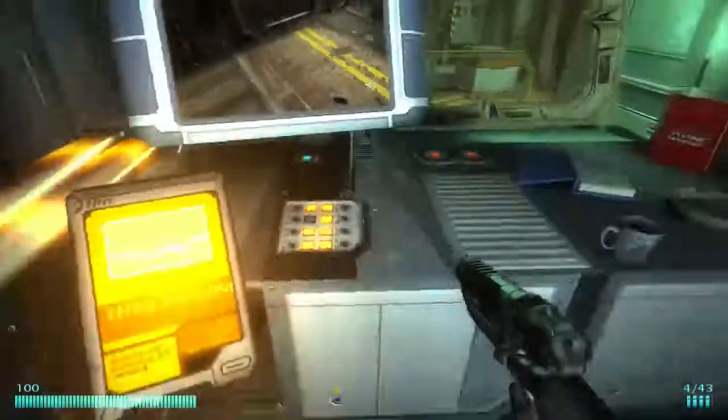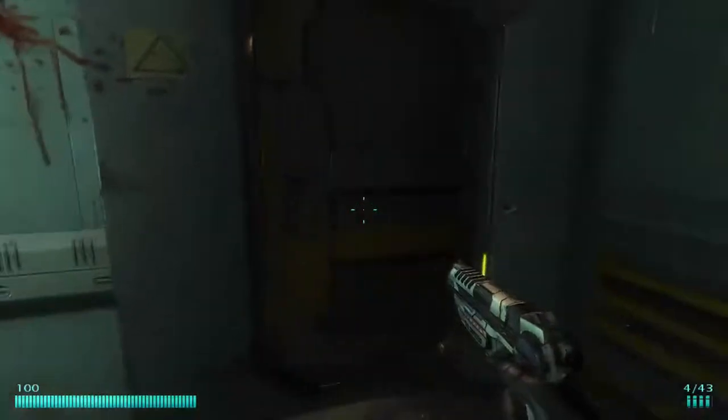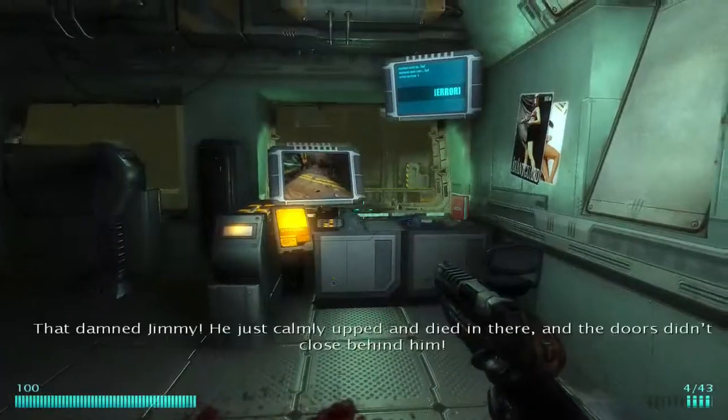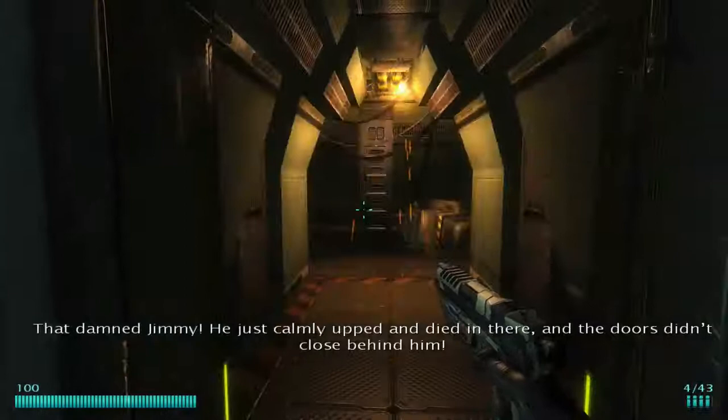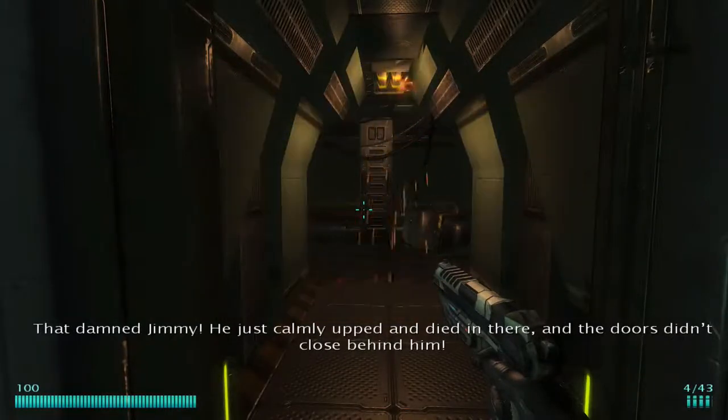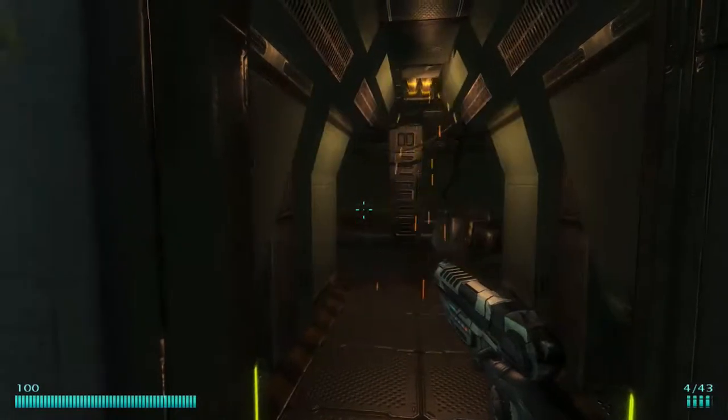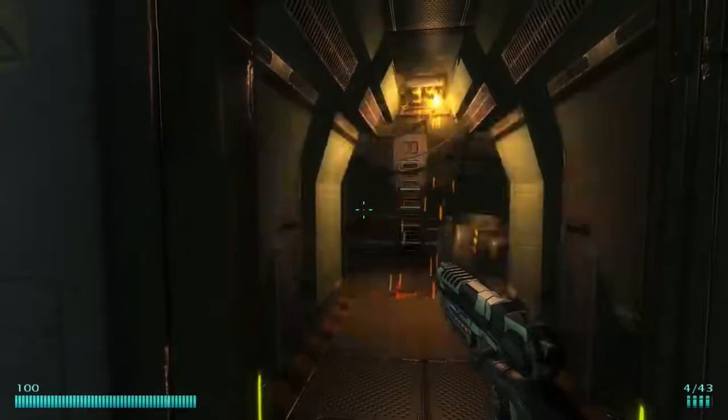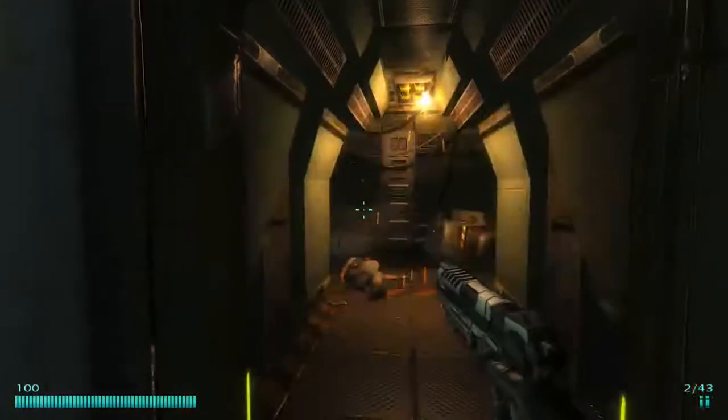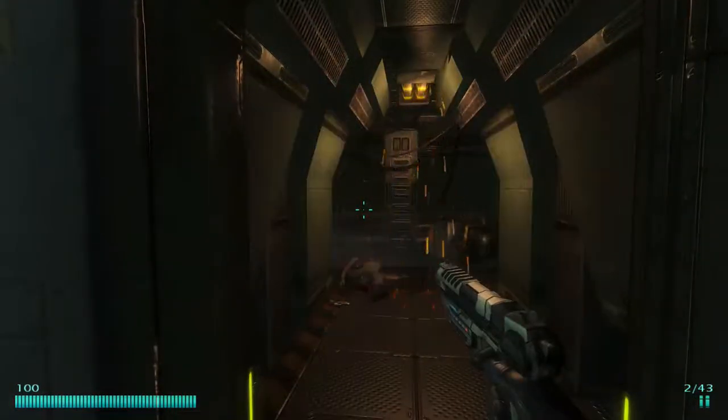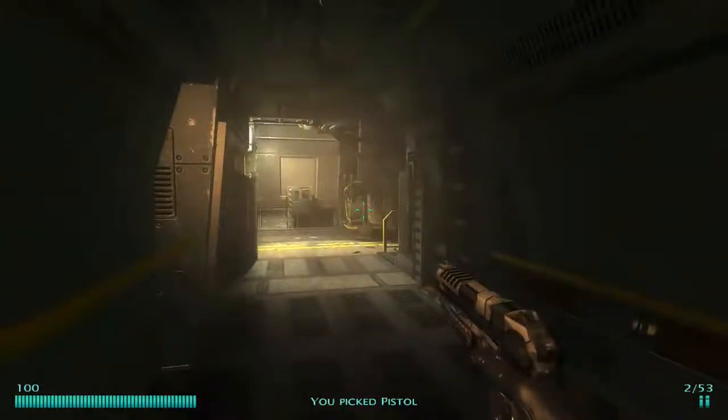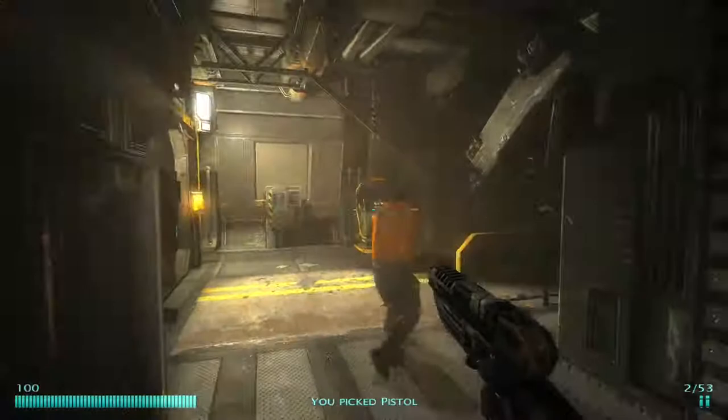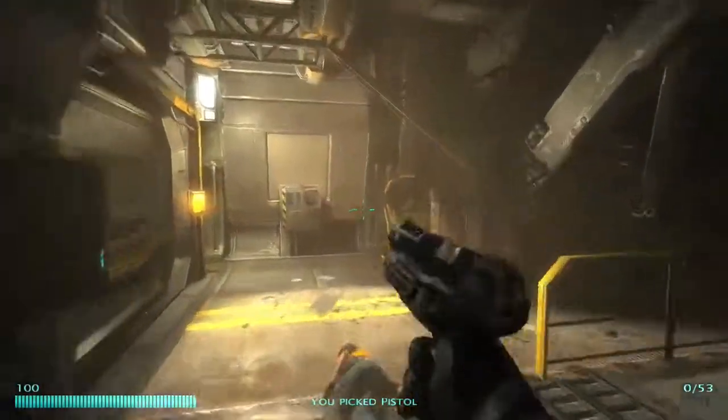Opening. Doors are unlocked. Oh dear Jimmy, he just proudly up and died in there. The doors didn't close behind him. Ah!